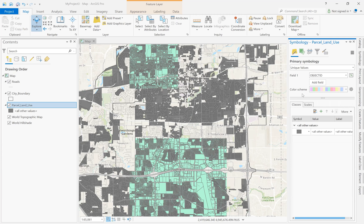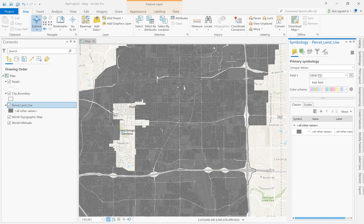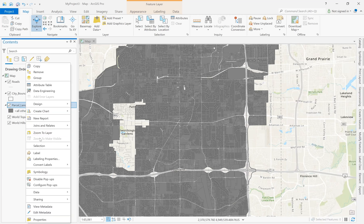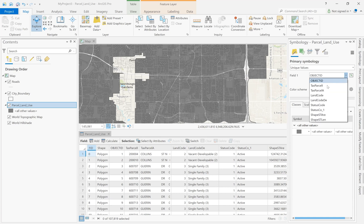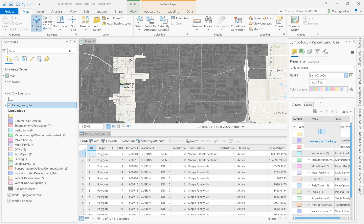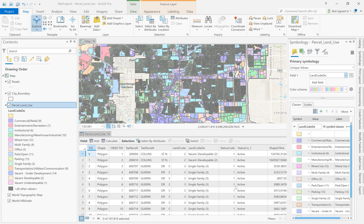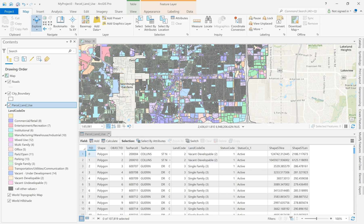GIS Pro automatically defaults to one of the first columns within the attribute table. However, the object ID is not what I wanted to categorize everything by — I wanted to categorize everything by the land use. So I will right-click land use and open the attribute table. I can now see it's labeling by the object ID, which is just numbering each parcel. Looking across the columns, I realize that land code DE is what I need to separate each land use by, because this is where they're designated. So I will go back to symbology, select field one, and change it to match land code DE. There you see all of the land uses pop up, which is representative of what's in the attribute table.